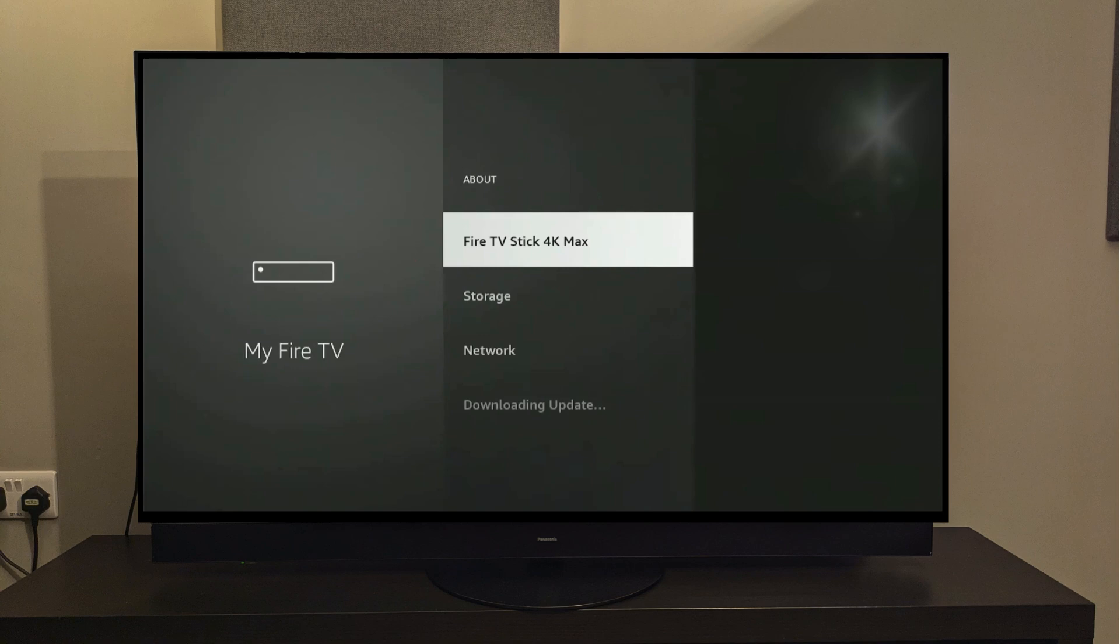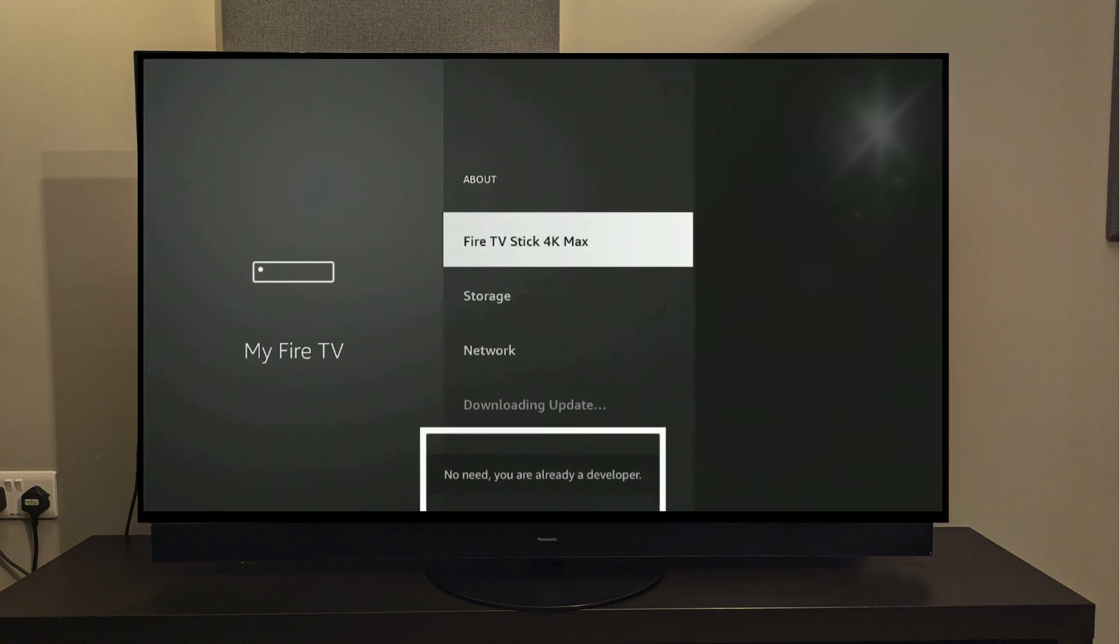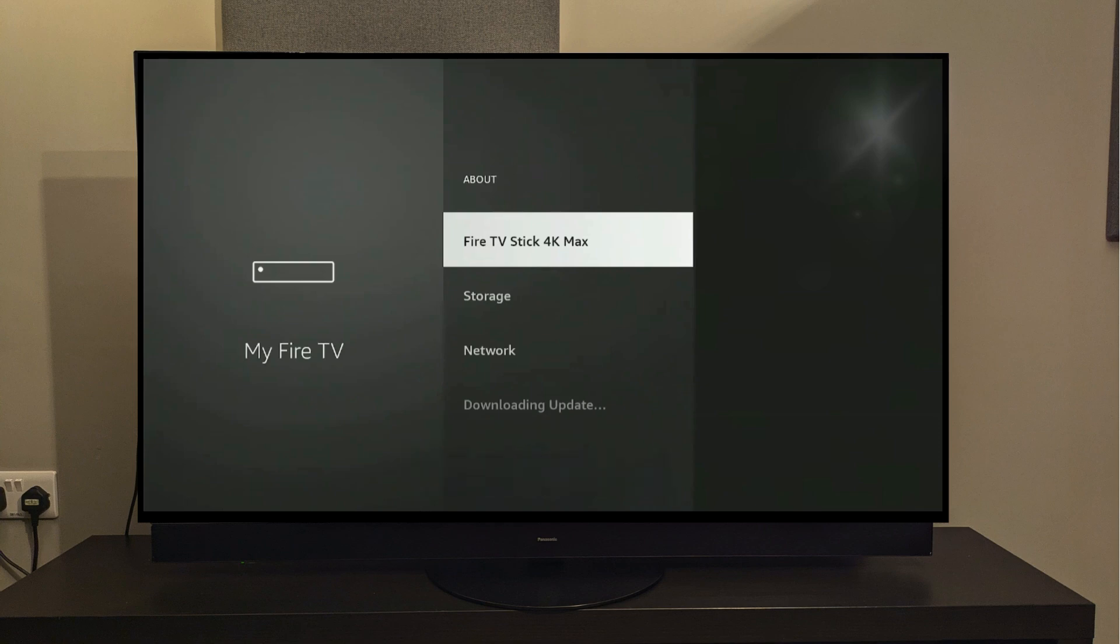What we need to do, and I want you to pay close attention here, is that we need to click on this option, Fire Stick 4K Max 7 times continuously, and I'm going to do that right now. So 1, 2, 3, 4, 5, 6, and 7. And once you do that, this is the message that will be displayed on your screen. It says here No need, you are already a developer. As soon as you see this message, that means you've done this step correctly.